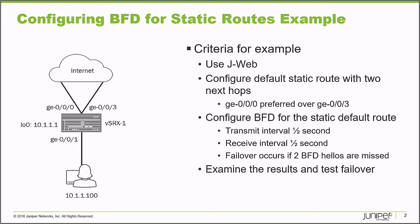We want to use J-Web to configure a default static route with two next hops. We want the GigE 0/0/0 interface to be preferred over the GigE 0/0/3 interface. In a non-failure situation, all traffic bound for the internet will use the GigE 0/0/0 interface. In a failure situation, we're going to use GigE 0/0/3. We'll configure BFD for the static default route with a transmit interval of one half second and a receive interval of one half second. Failover will occur if two BFD hellos are missed. We'll examine the results and test failover after configuring that.